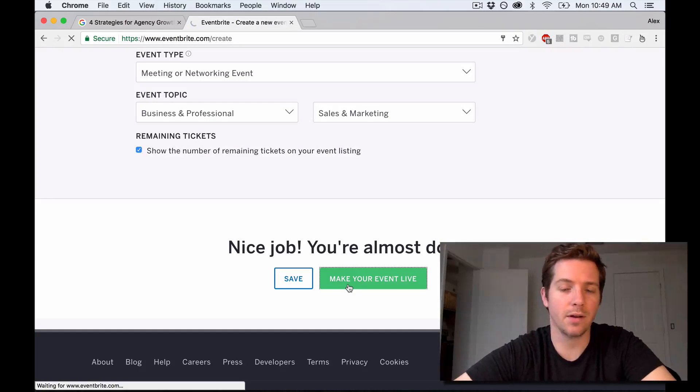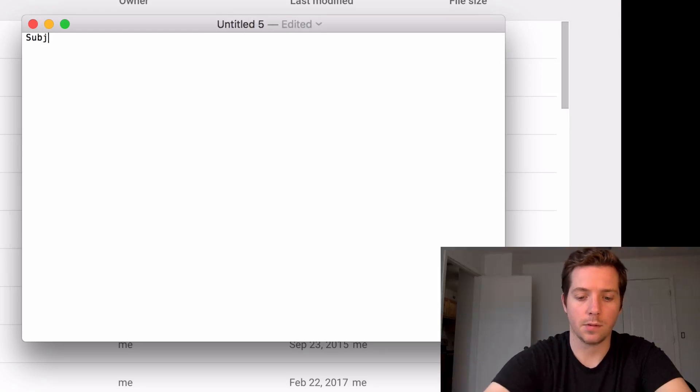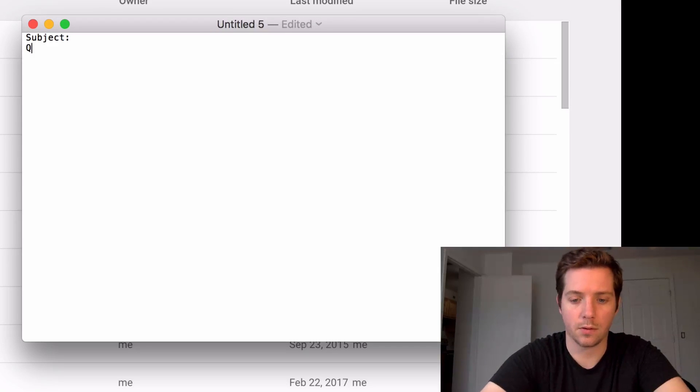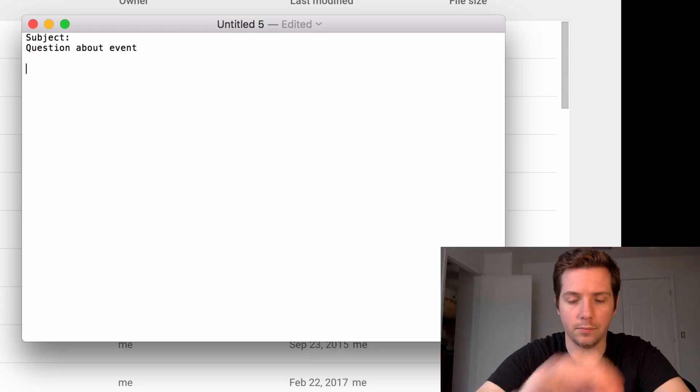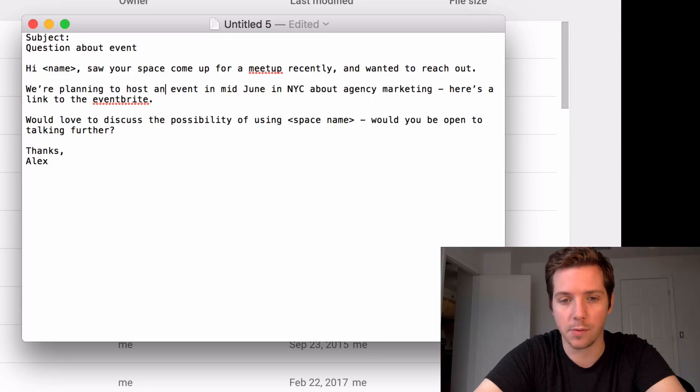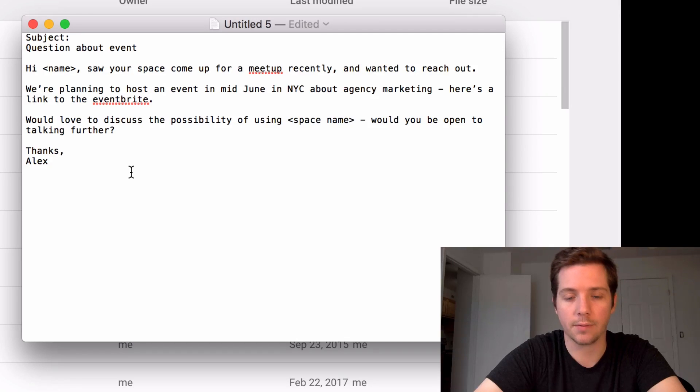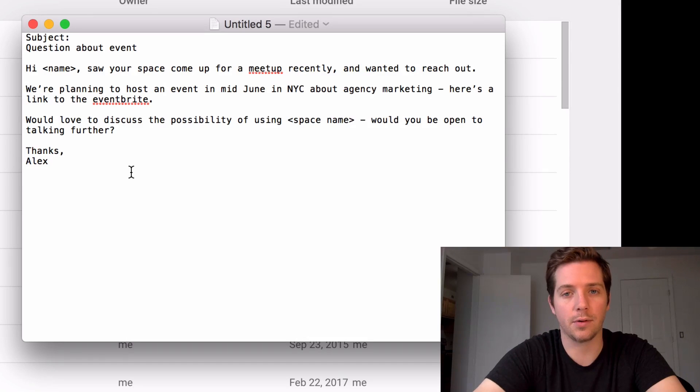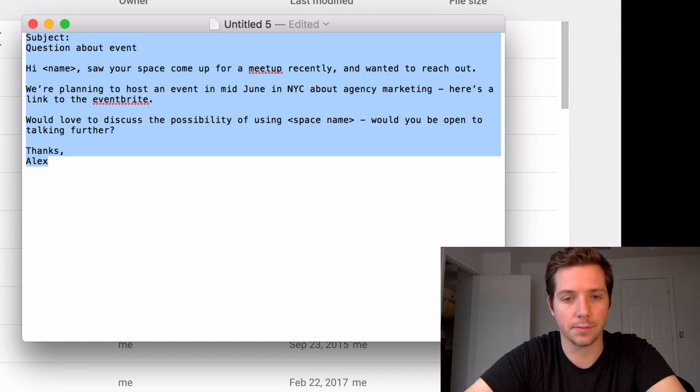Alright, the event's ready. Let's make it live. Let's create a new event, so I'm going to create an email script for this as well. Subject, question about event. Would love to discuss the possibility of using space name. Would you be open to talking further? Thanks, Alex. Simple cold email to get their attention.